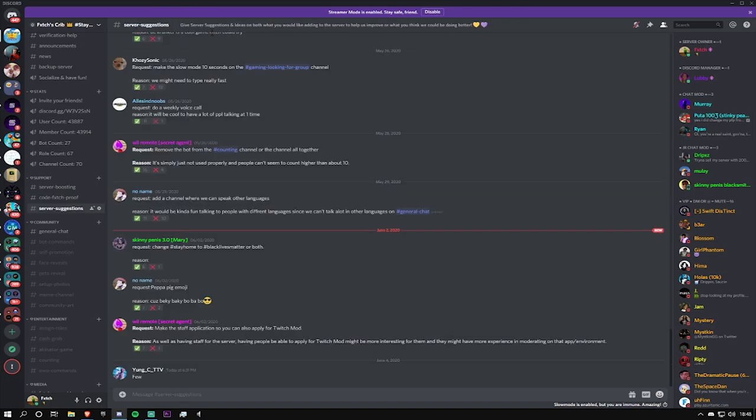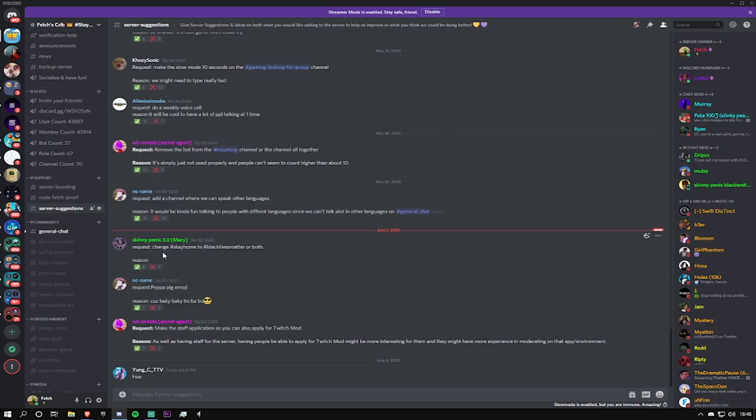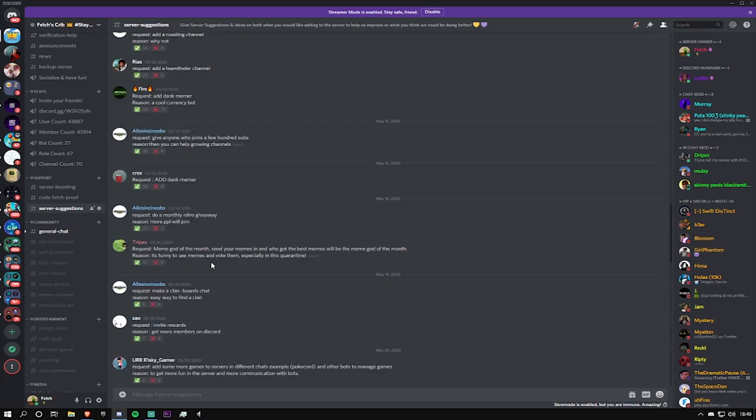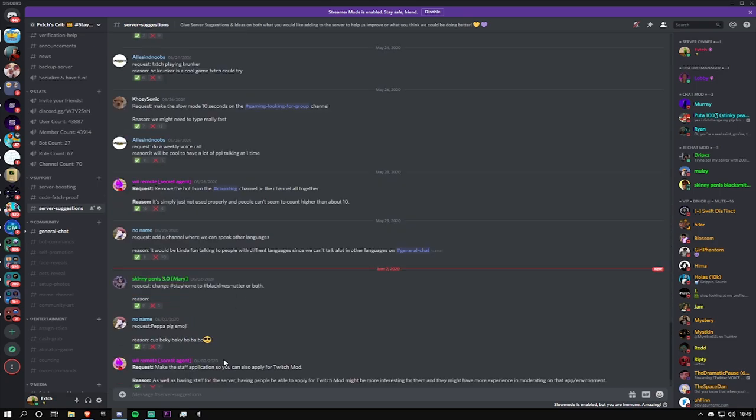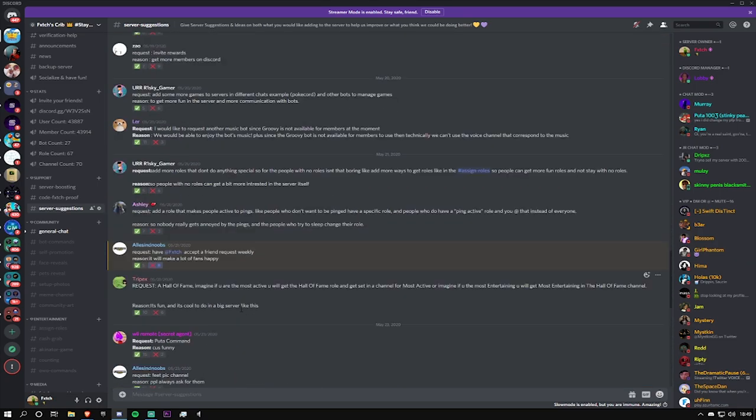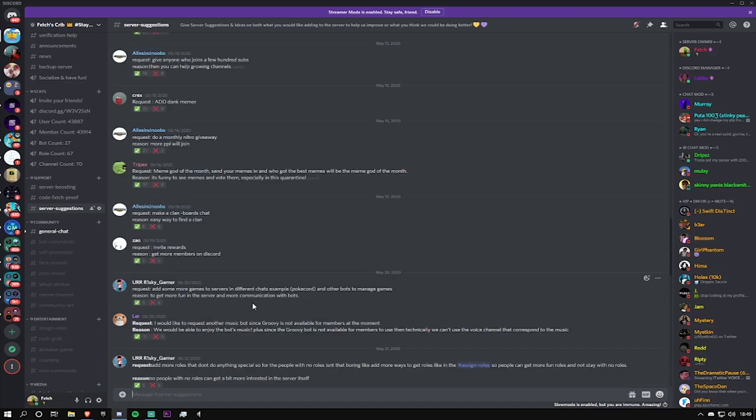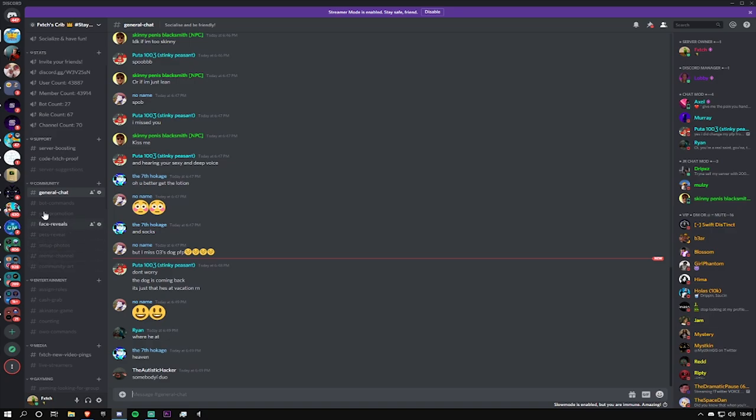Moving on we have server suggestions. You guys can come here and suggest changes we can make to the server. We actually respond to these every month, so once a month right at the start of the month we'll actually be taking some of these into consideration. This is just to help better the server and make the space a better place for all of you guys. I know a lot of Discord servers out there don't listen and don't really take feedback, but we do, and that's kind of what separates us from many other servers.